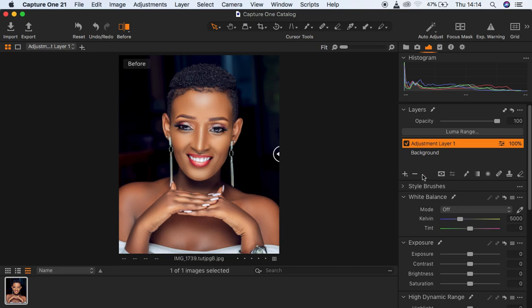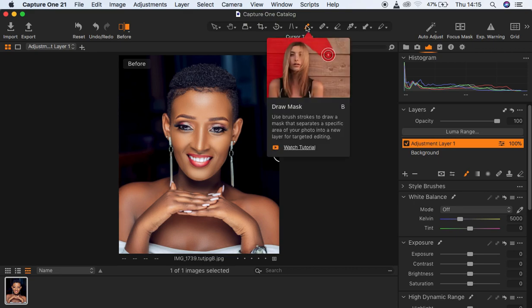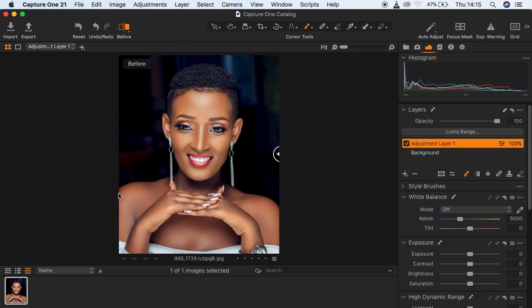Get the brush tool — this is going to help us mask out the area we want to fix, which is the skin area of the model. The shortcut for the brush tool is B of course. Now start selecting the area we want to fix, which is the skin area of the model, so you have to select the whole skin of the model.